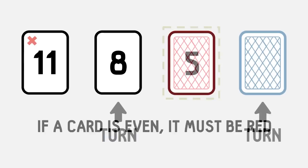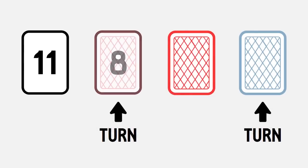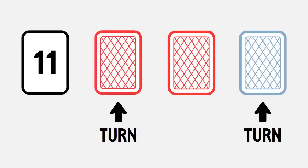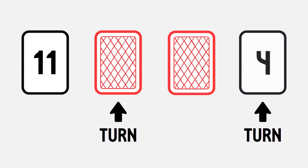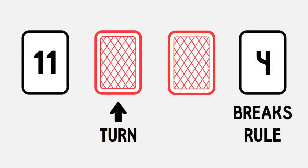So you need to check the 8 to make sure it's red and you need to check the blue card to make sure there's not an even number on the other side. This might be a little confusing, but what's interesting about this riddle is that there are many variations and some are much easier to get than others.